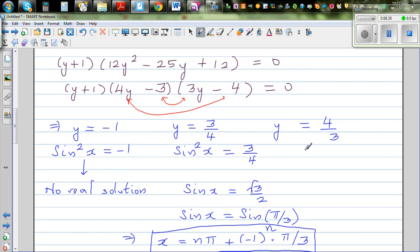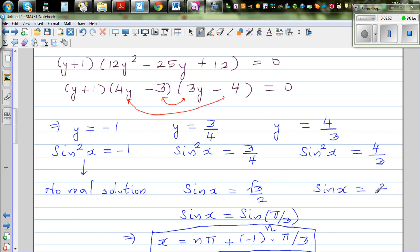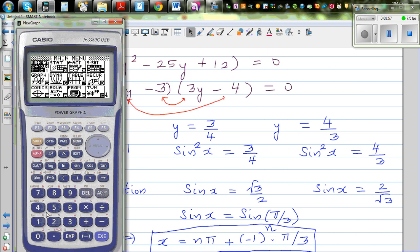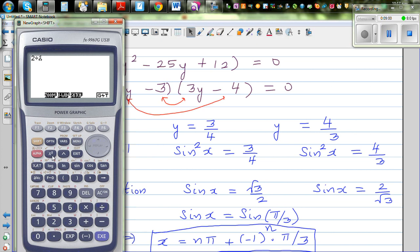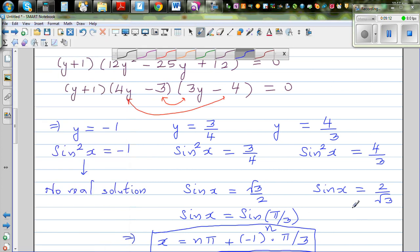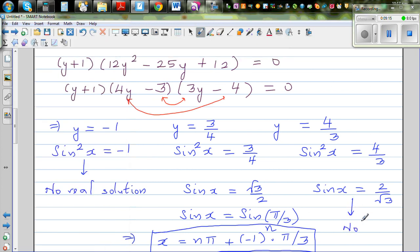Now checking y = 4/3: sin²x = 4/3 means sin x = 2/√3 ≈ 1.15. Since sin x cannot exceed 1, this is not possible. So this case yields no real solution.